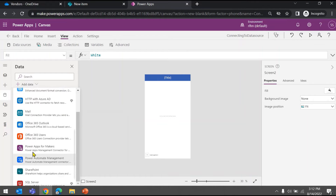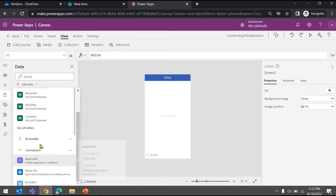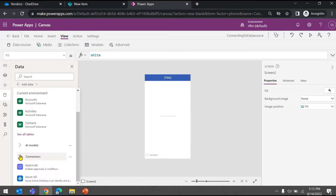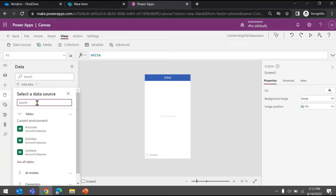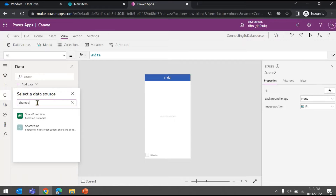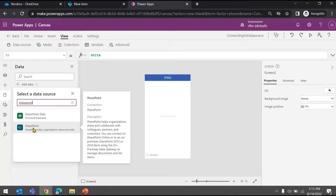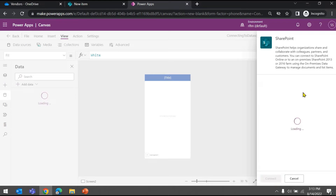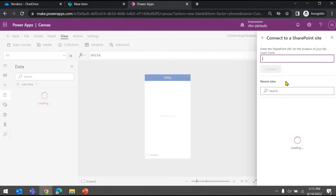If you click on 'Add data' you will find many options — there are a lot of connectors available for different data sources like SQL, Oracle, SAP, and there are standard and premium connectors. What we'll be connecting to is a SharePoint list, so just search for SharePoint and click on that option. It will then ask how you want to connect — I'll choose to connect directly and hit the Connect button.